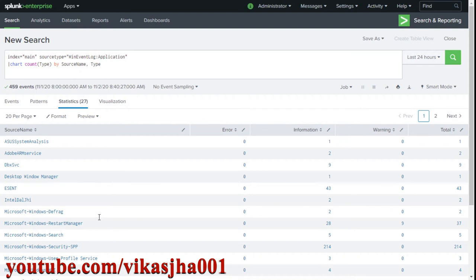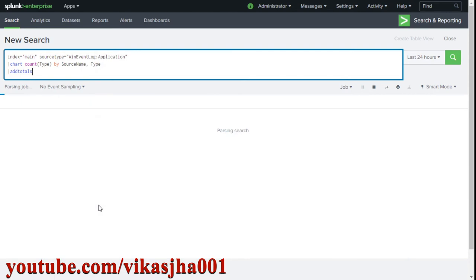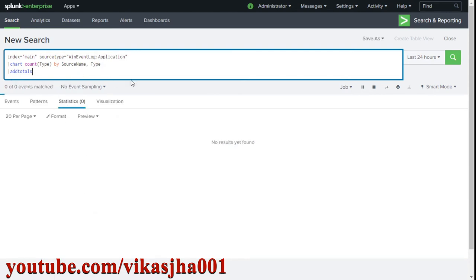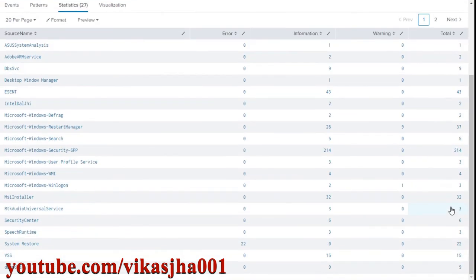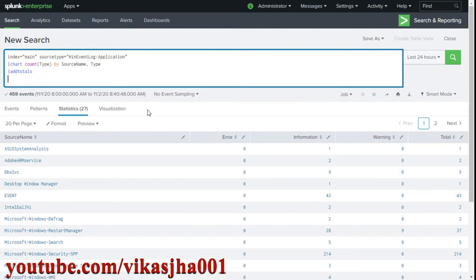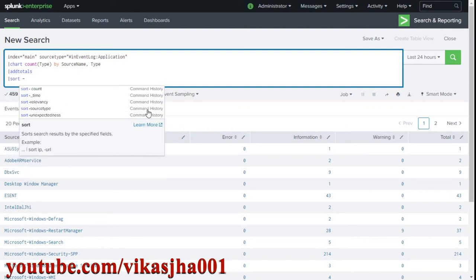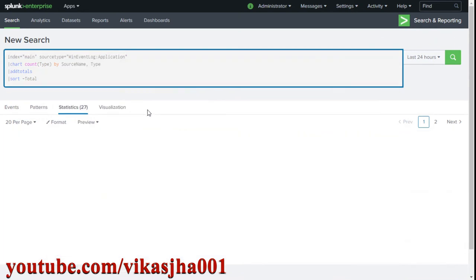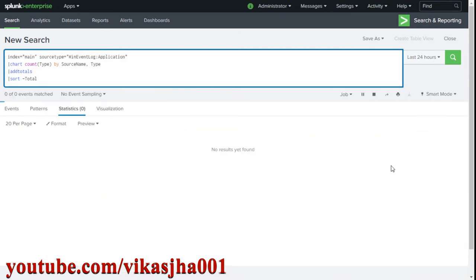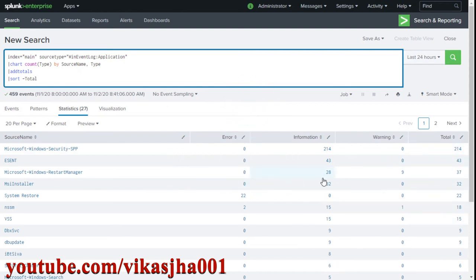That command is called addtotals. If you add addtotals to your search, you get a total column automatically. You can also sort by total in descending order, and the higher values will appear on top. This performs the total for each row.